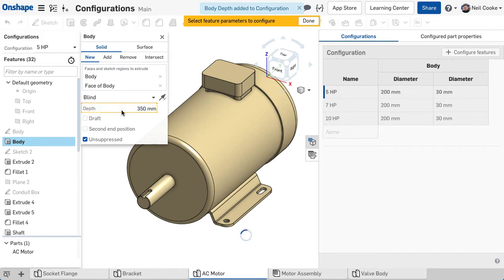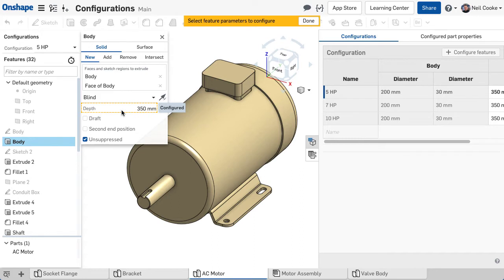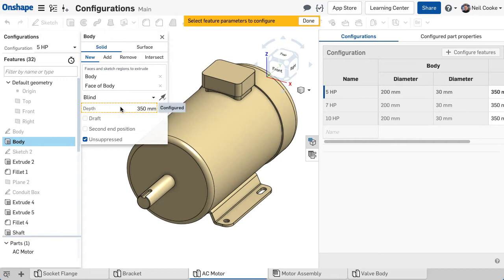Again, notice that a configured parameter is surrounded by an orange border and it can be unconfigured at any time by right clicking or deleting the column in the table. When you're finished adding parameters, click Done on the banner at the top.